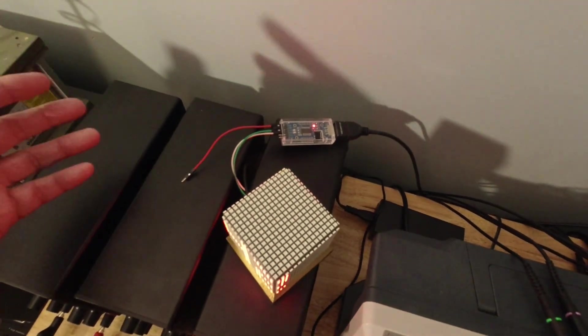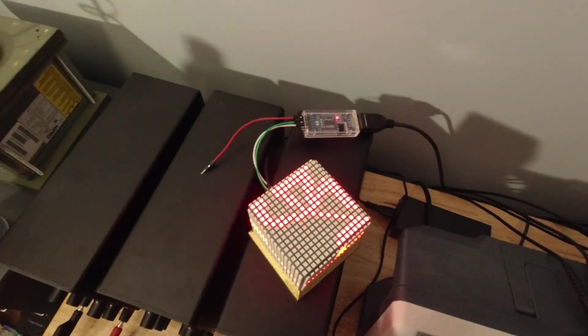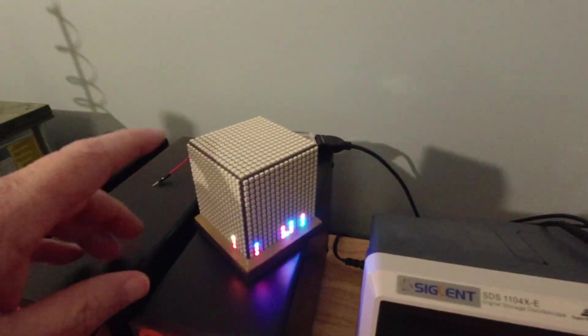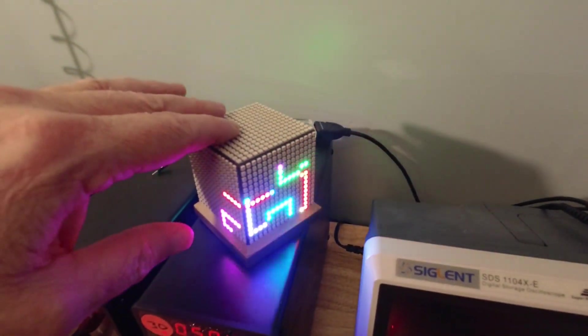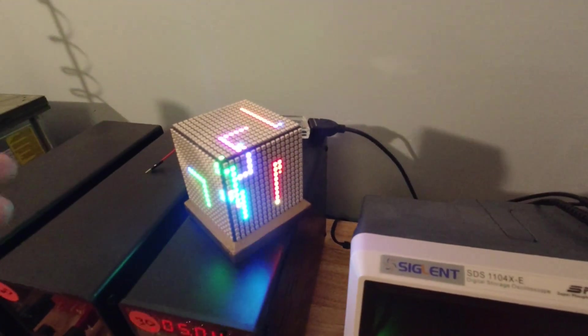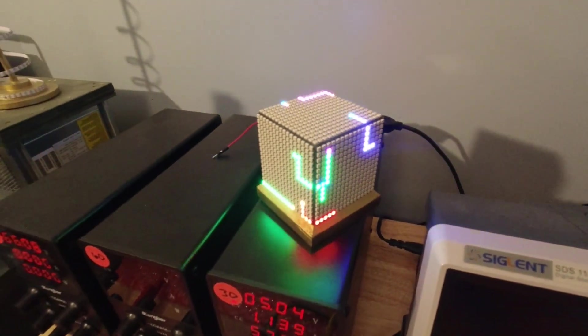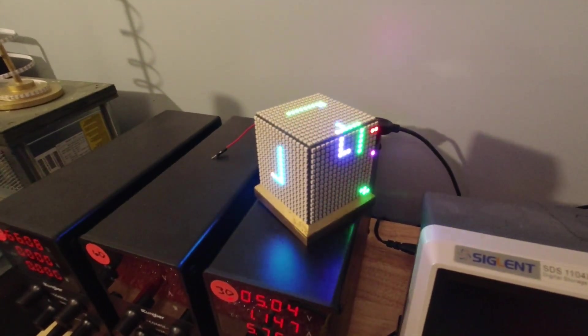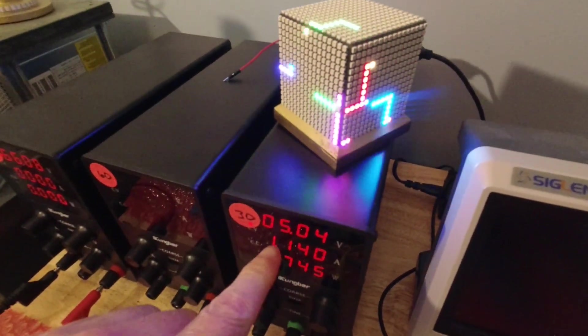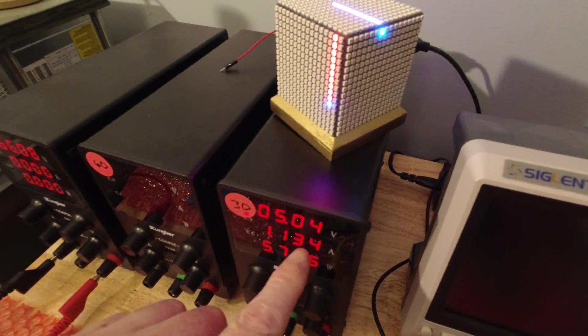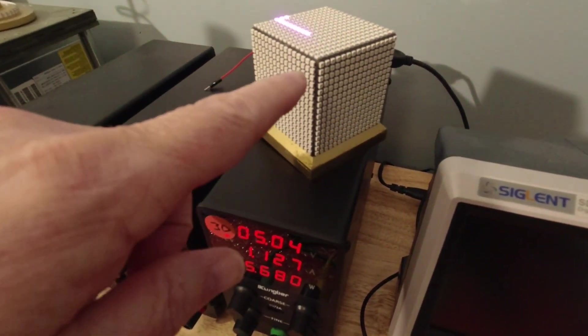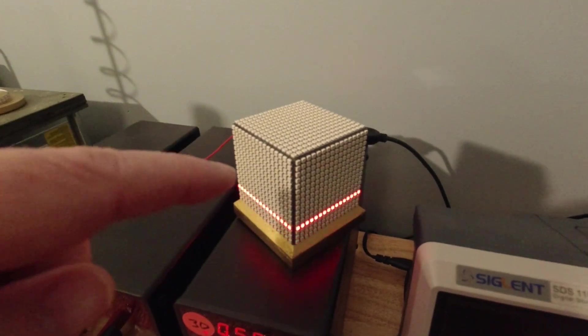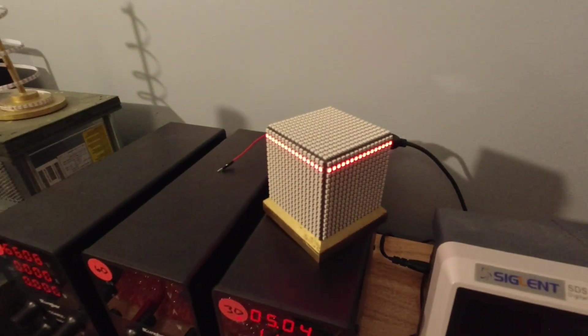I finally realized this thing's drawing a lot of current. It turns out these things, even when they're turned off, they draw nearly a milliamp of power. Even when they're turned off, each one of these NeoPixels has a processor, and each one of these NeoPixels is running.